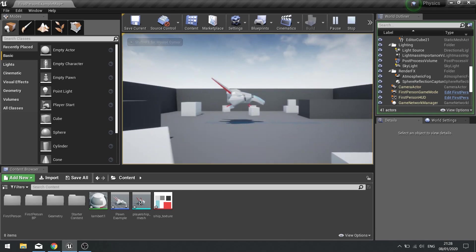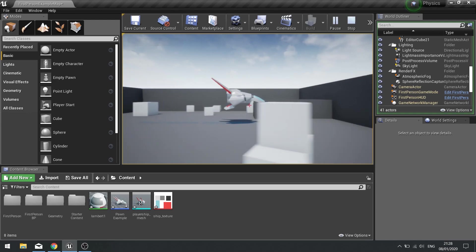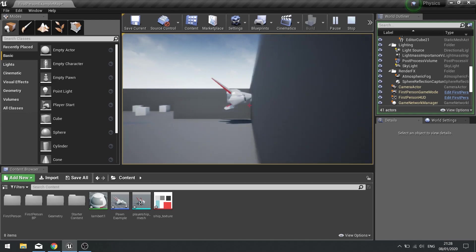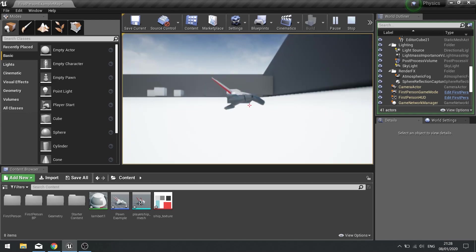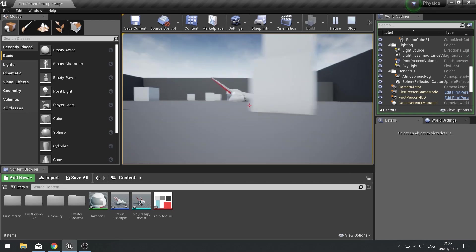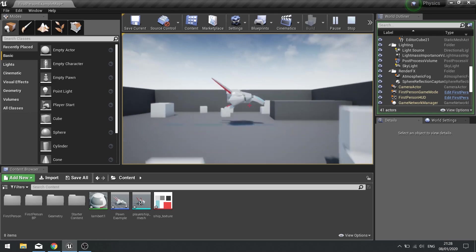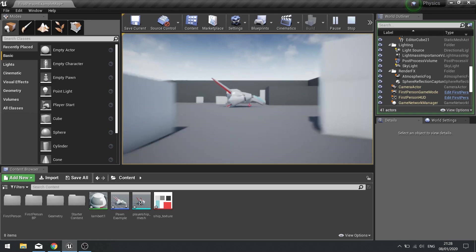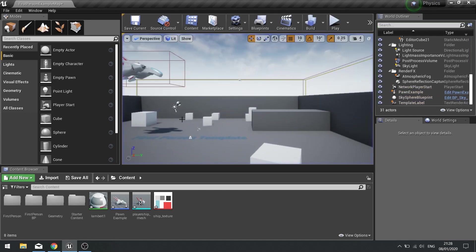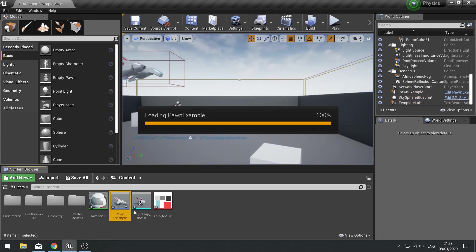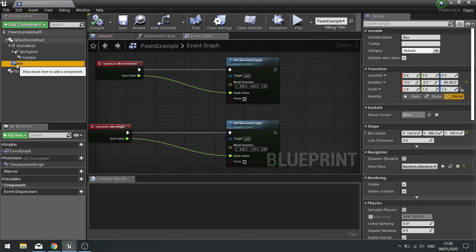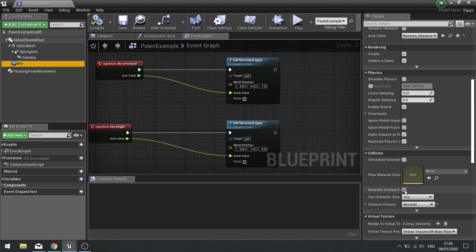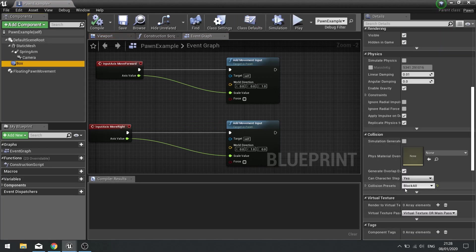And the issue is this: if I go forward I'll go through walls and floors and anything really. Collision's not working for me. This is happening even though I've got a box collision on it and I've told the box collision to block everything.